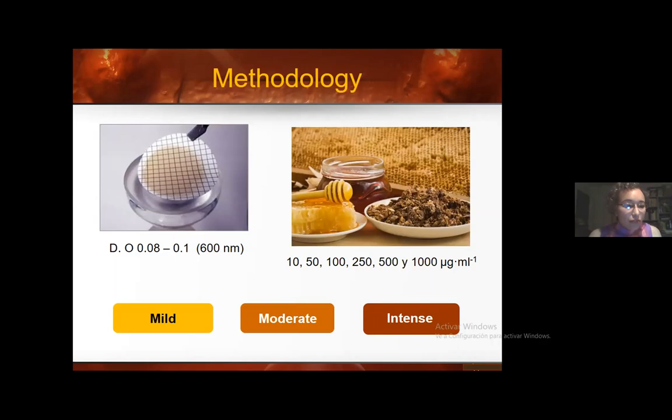Inhibition of biofilm formation was assessed by modifying the biofilm formation technique using nitrocellulose membranes. The membranes were inoculated with 10 microliters of suspension of Pseudomonas aeruginosa, and subsequently 100 microliters of propolis were added at different concentrations: 10, 50, 100, 250, 500, and 1000 micrograms per milliliter.